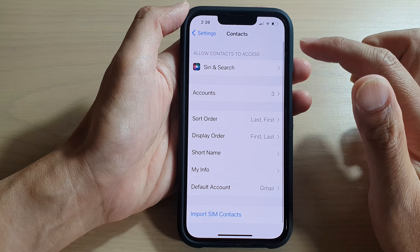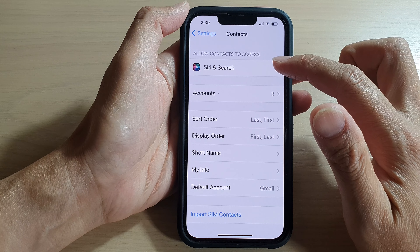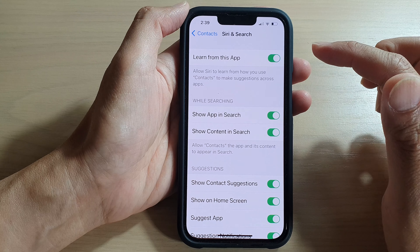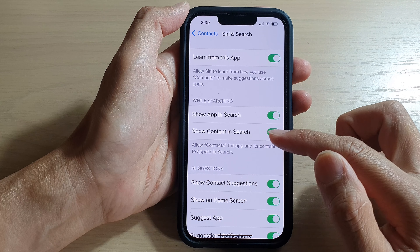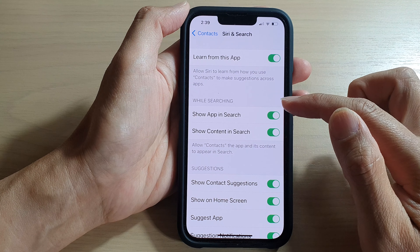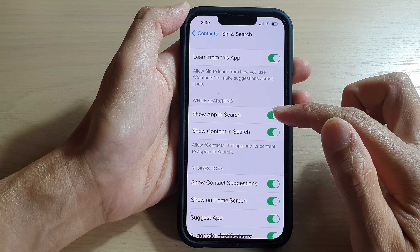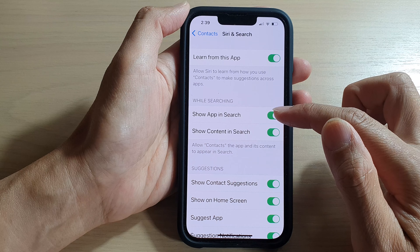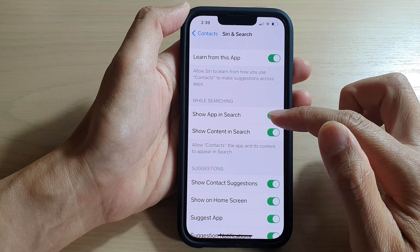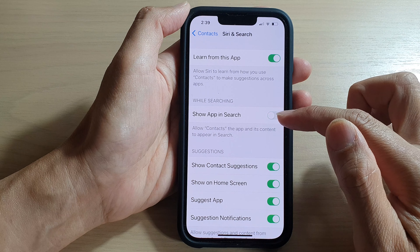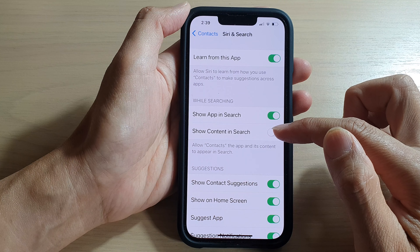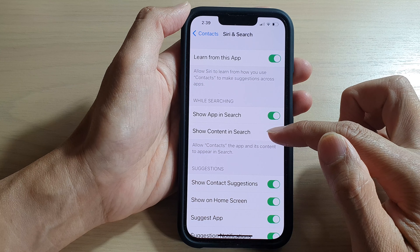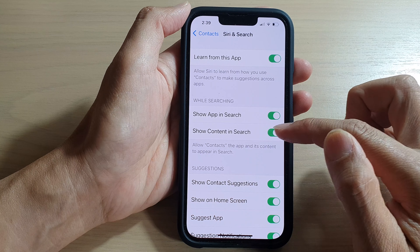In here, tap on Siri & Search. Then go down, and while searching, you can tap on Show App in Search. You can also choose to show or not show content in search.